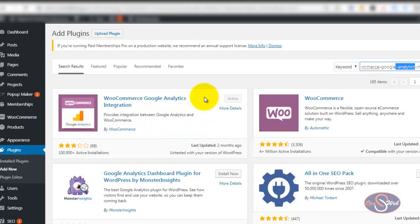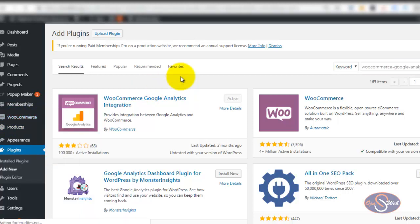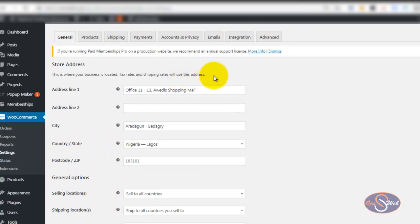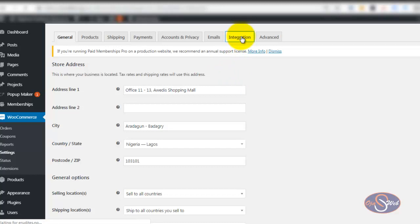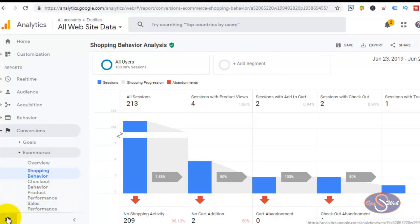Immediately after you activate this plugin, the next thing you will do is click on WooCommerce and go straight to Settings. Now the settings page is loaded. The next thing I want to do is click on Integration — this is where I want to do the configuration so that I'll be able to track e-commerce transactions on my WooCommerce website. I'll go back to my Google Analytics to show you how to get some information used in this integration page, so I go back to Google Analytics and click on Settings.